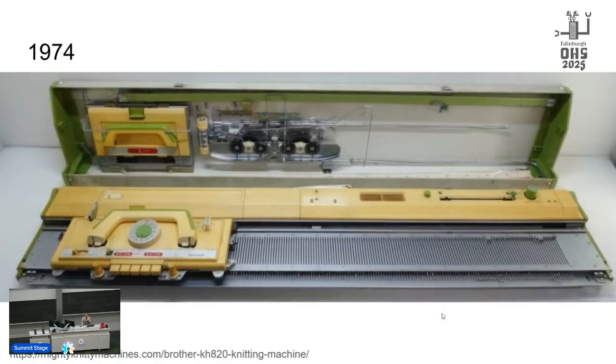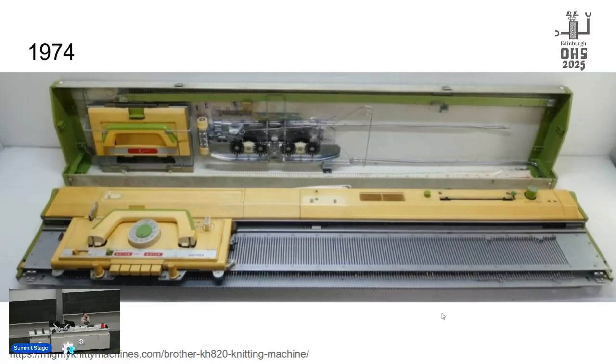All right, 1974: Brother released their first domestic punch card knitting machine. These machines were entirely mechanical, no power, no electronics. They are so cool. And there's still demand for these. I bought a version of this a few years ago.